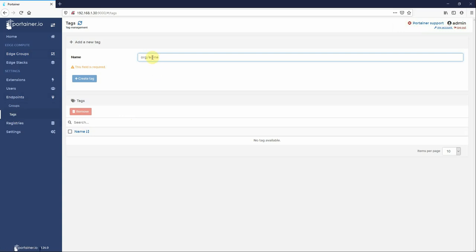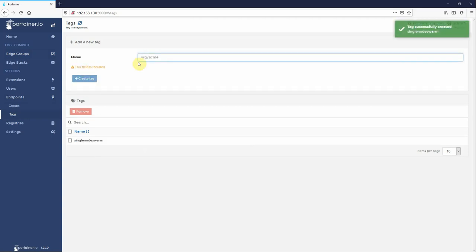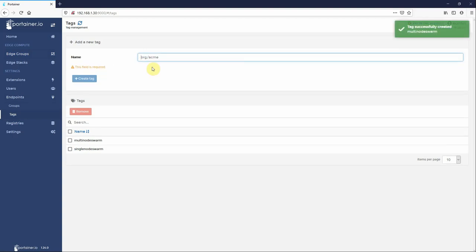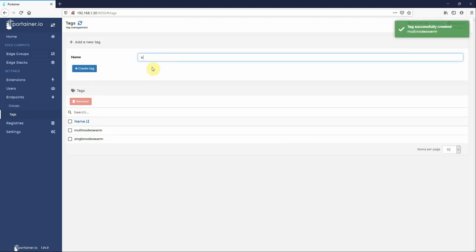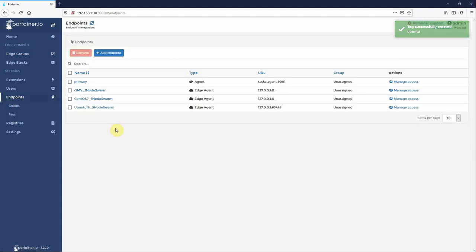In our case, we don't yet have any tags, so if we head across to the tags, go to endpoints tags, and create tags. These are just text descriptors, so you have free reign to name a tag anything you like. In this case I'm going to create one called single node swarm, one called multi node swarm, and one called Ubuntu.